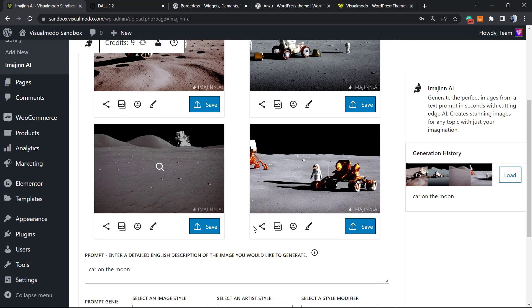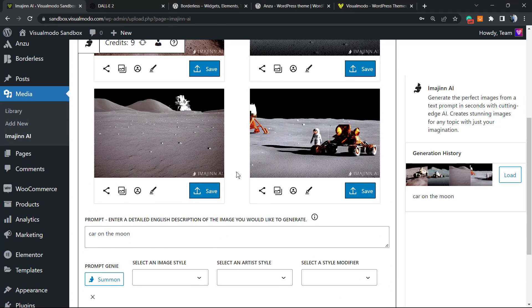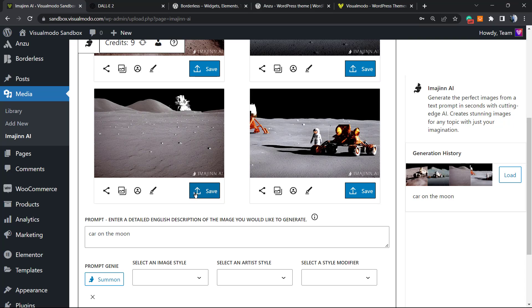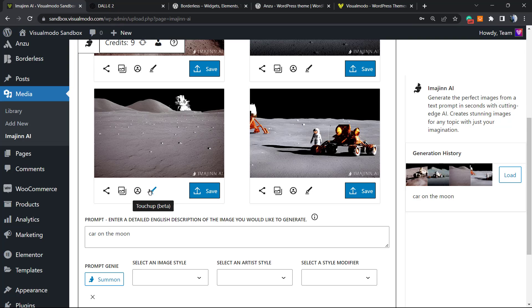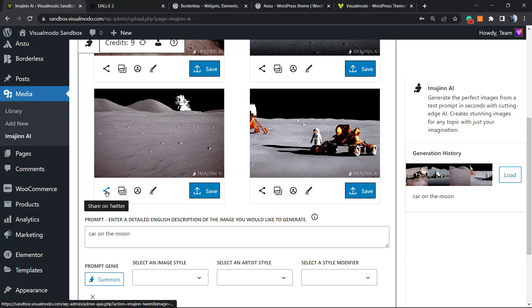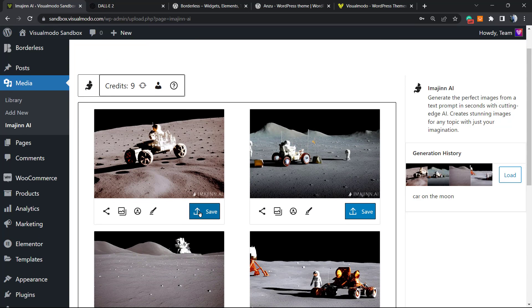Here is the image that we generated. As we can check, we can save the image, generate variations, or use face repair. We can share it on Twitter.